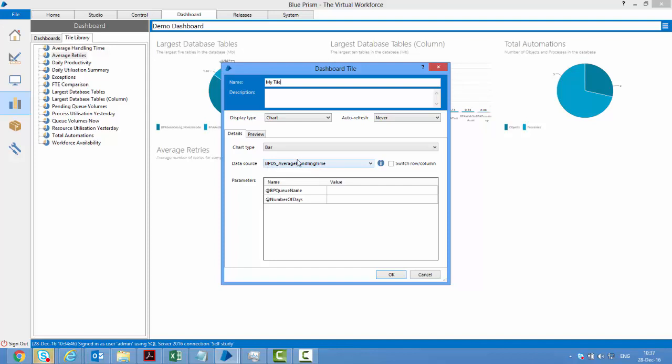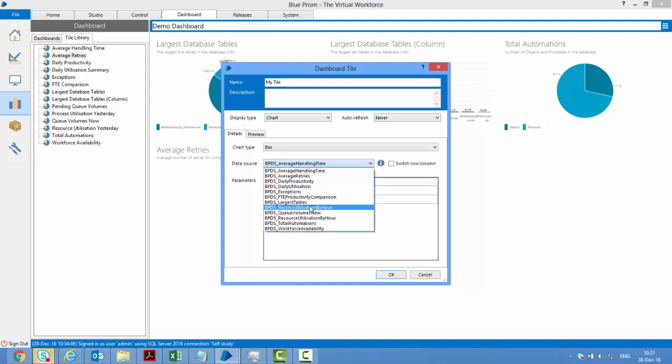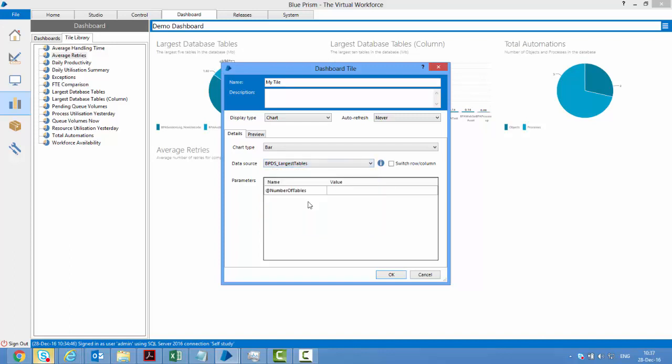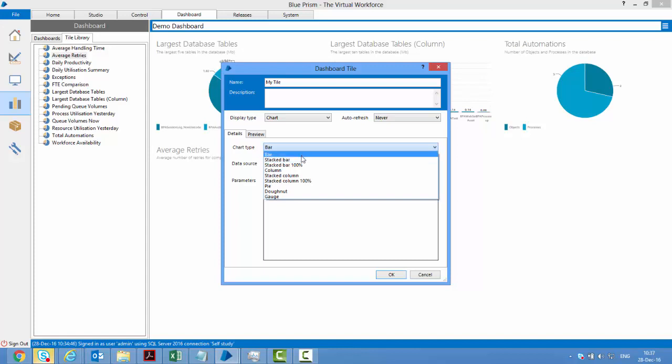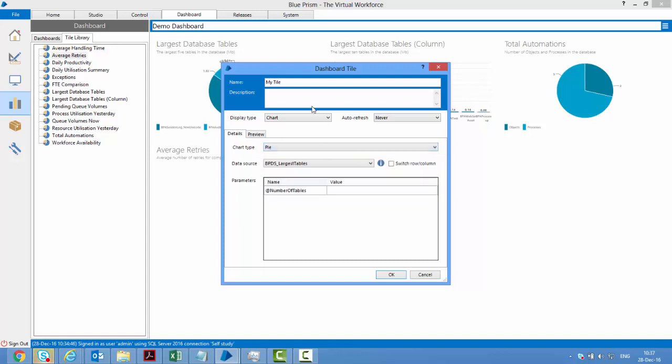You can choose whichever stored procedure you want to use, like largest tables. Then you can pass some input to it, such as number of tables, and choose a chart type. For example, would you like to see it as a bar chart or a pie chart?